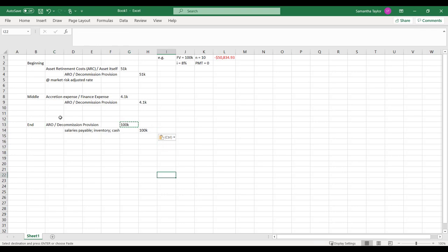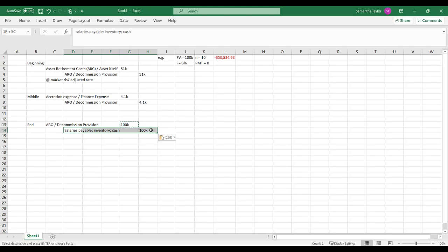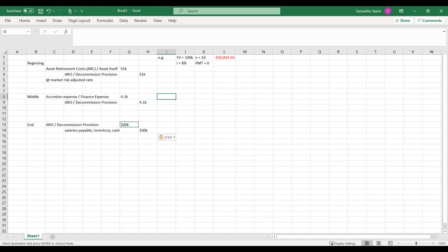So we no longer have a decommissioning provision if we've paid the fees to settle it as we expected 10 years ago when we got this asset to begin with. So I hope that was helpful. Let me know if it wasn't. Email me. Maybe we can have a part two to this.